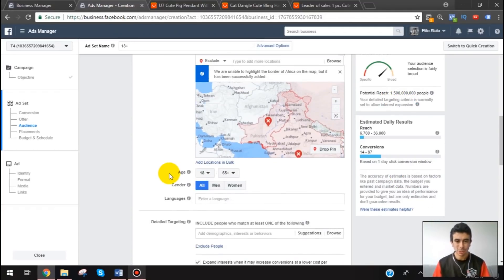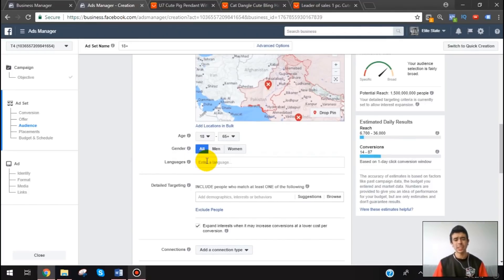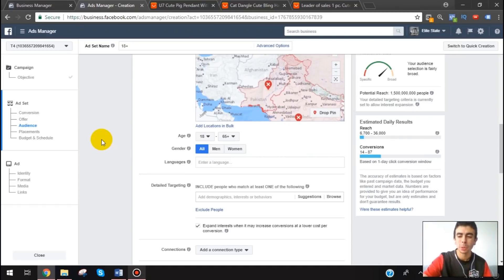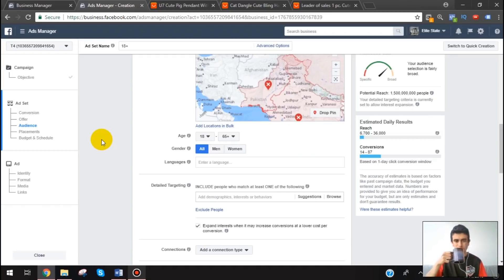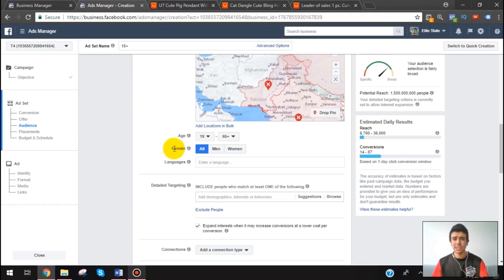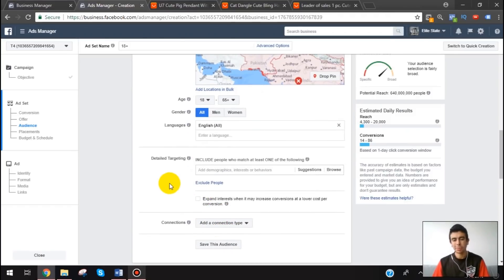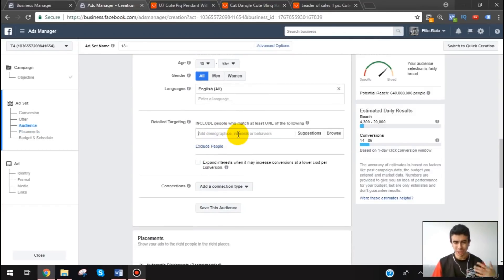One thing I've been testing is not including the language setting, because the more you narrow things down, the more you're limiting Facebook. That said, I am going to put English as the language. I was testing without it and it worked, but I don't think there's a huge difference either way, so I'll just add it since that's what I've always done.